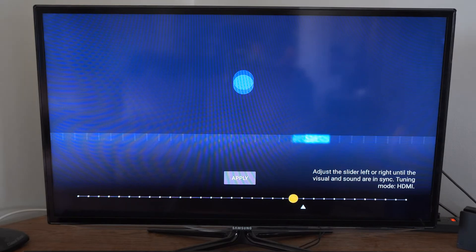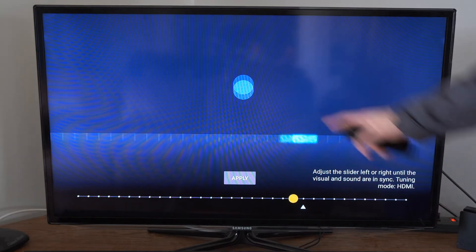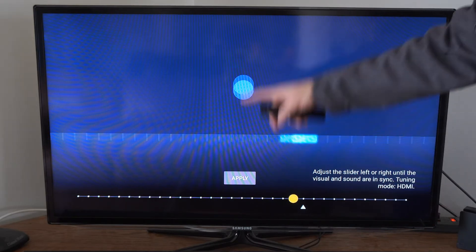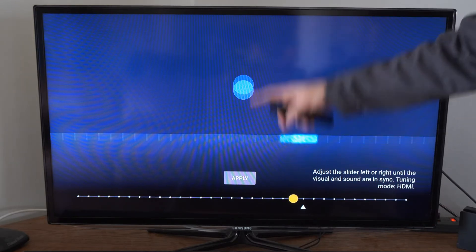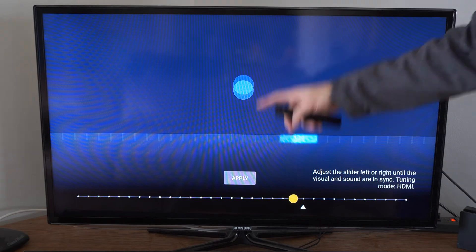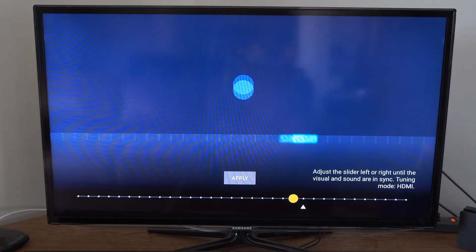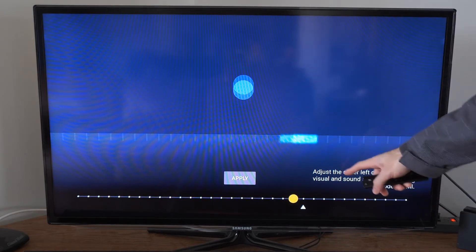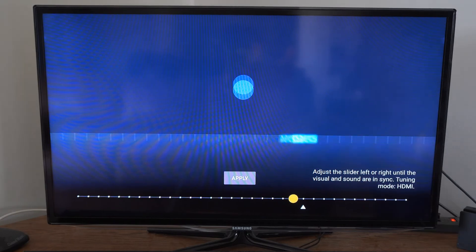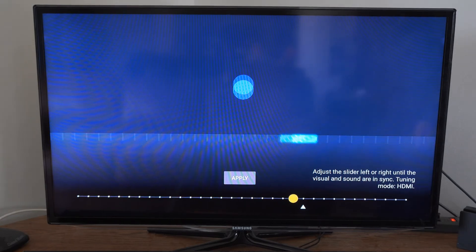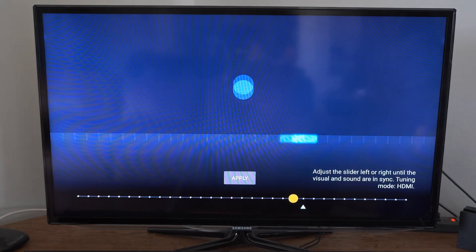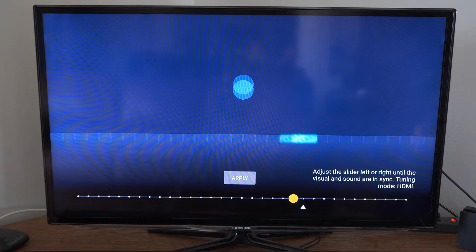Now you want to match the sound with the visual on the screen. So it should be hitting the little platform at the exact same time as the sound is going off. It says down here adjust the slider left or right until the visual and sound are in sync tuning mode HDMI.